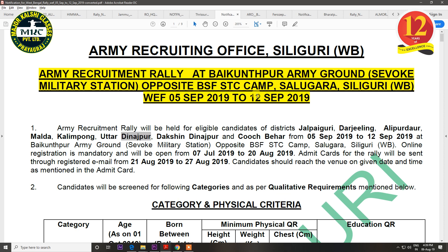The next notification is for Sili Guri. The districts covered are Jalpai Guri, Darjling, Alipurdawr, Malda, Kalimpong, Uttar Danajpur, Dakhshin Danajpur, and Kooch Bihar. The rally will be held from 5 September to 12 September. The last date of registration is 20 August.